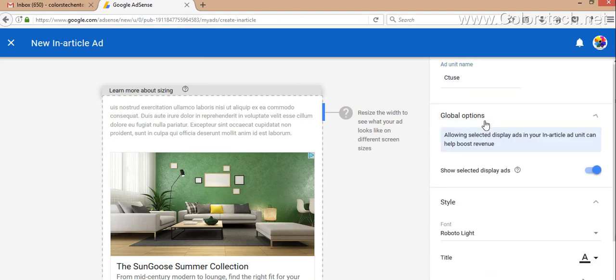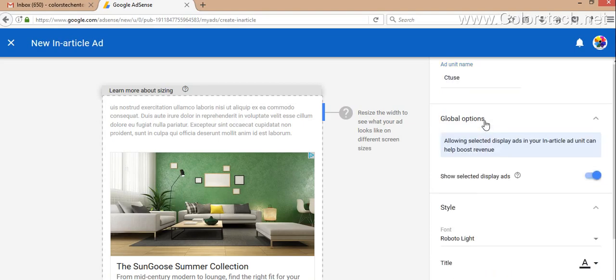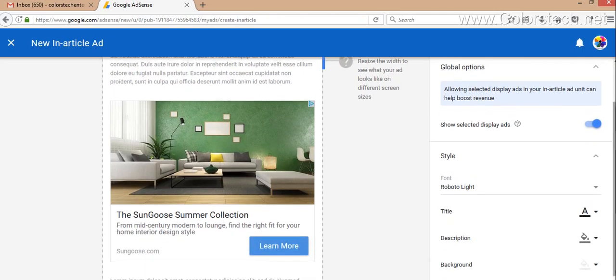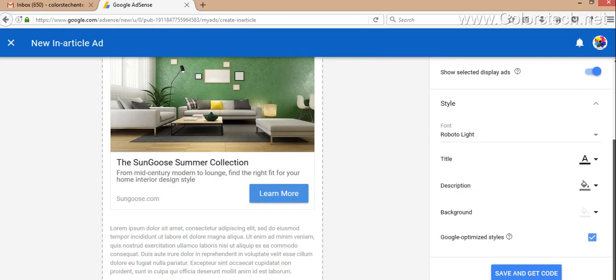There are some global options you can select: show selected display ads, you can define the font, title, description color, background color, and other styles. Then you have to click Save and Get Ad Code. I'm currently going with the default ad settings.